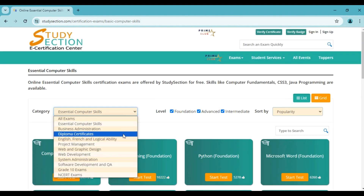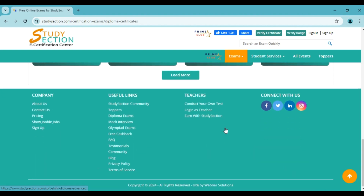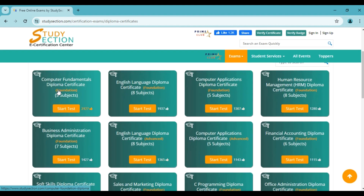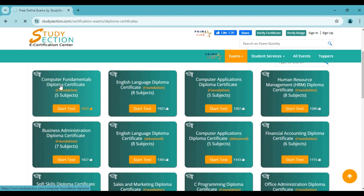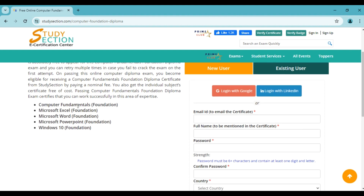If I select diploma certificates category, you can see we provide different types of diploma certification exams like computer fundamentals, English language diploma certificate and many more. Each of these diploma certification exams covers multiple subjects. Questions from all these subjects are asked in the test, and if you pass the test, you will be eligible to get the diploma certificate in the subject. Like if I click on the card of computer fundamentals, you will see on the exam description page that we covered five subjects: Computer Fundamentals Foundation, Microsoft Excel Foundation, Microsoft Word Foundation, Microsoft PowerPoint Foundation, and Windows 10 Foundation.